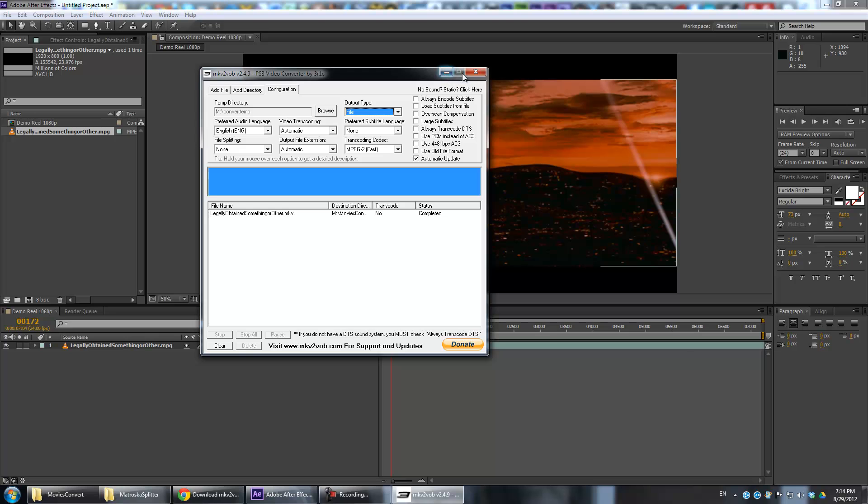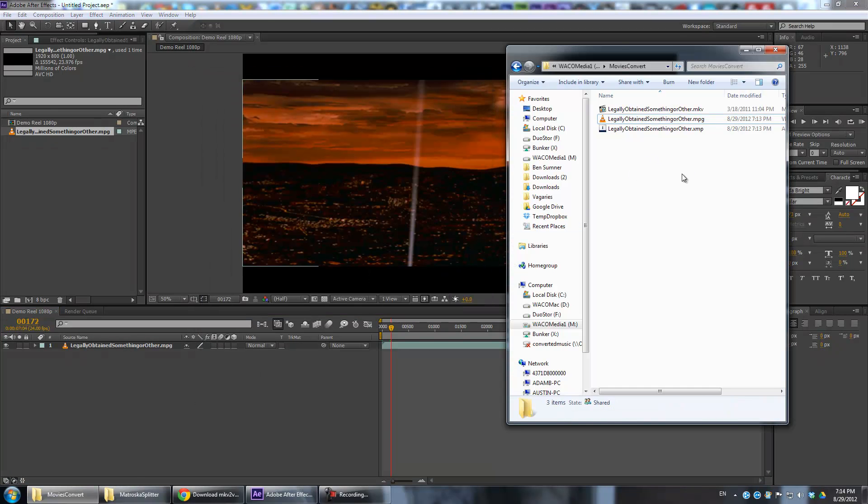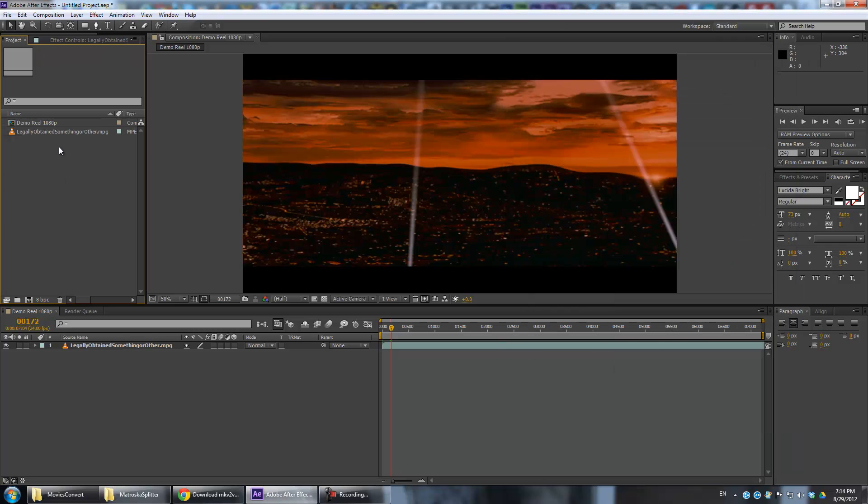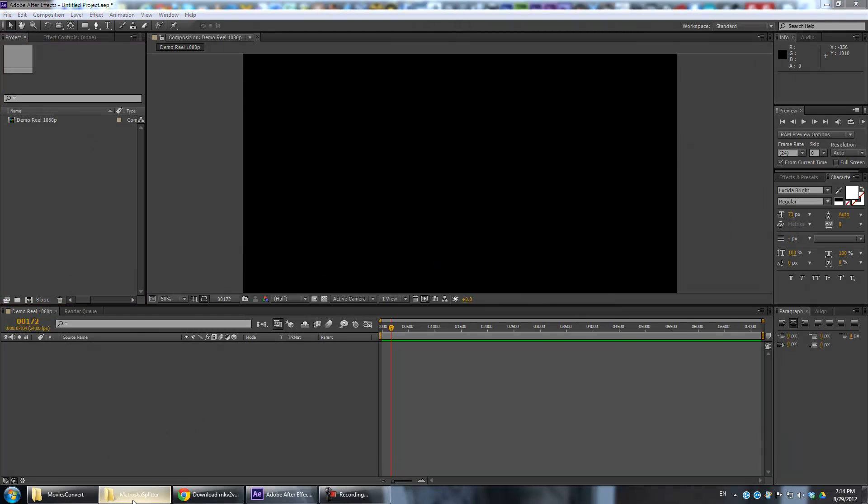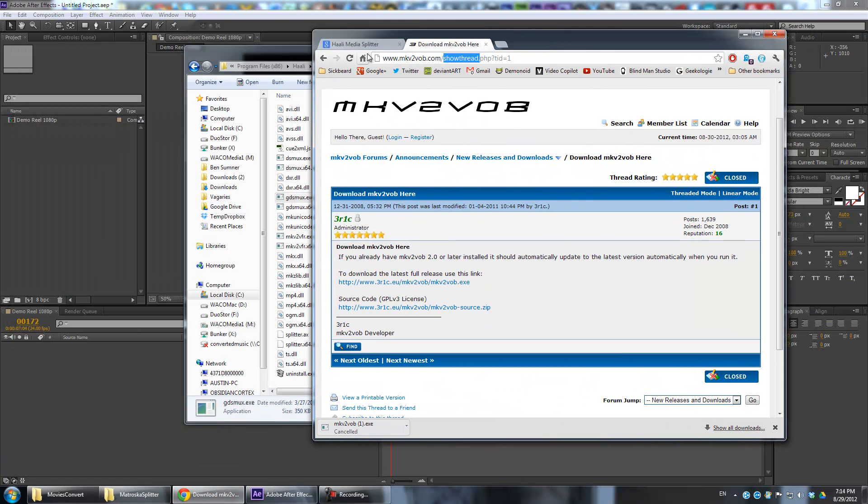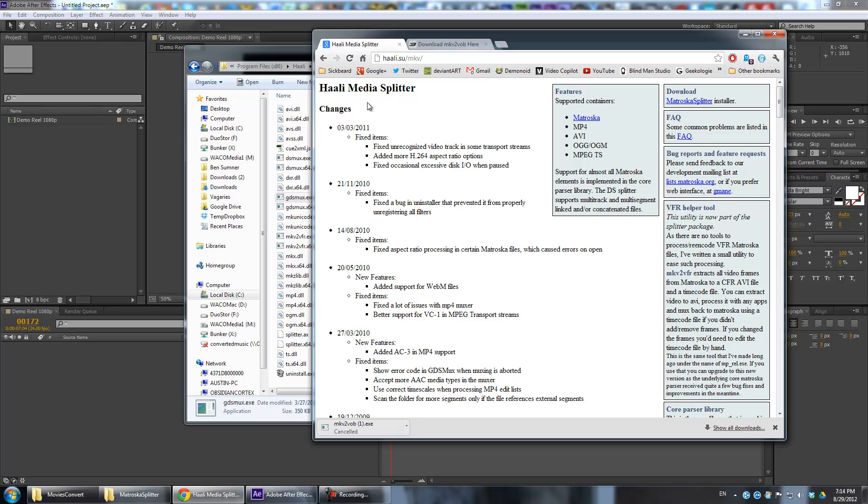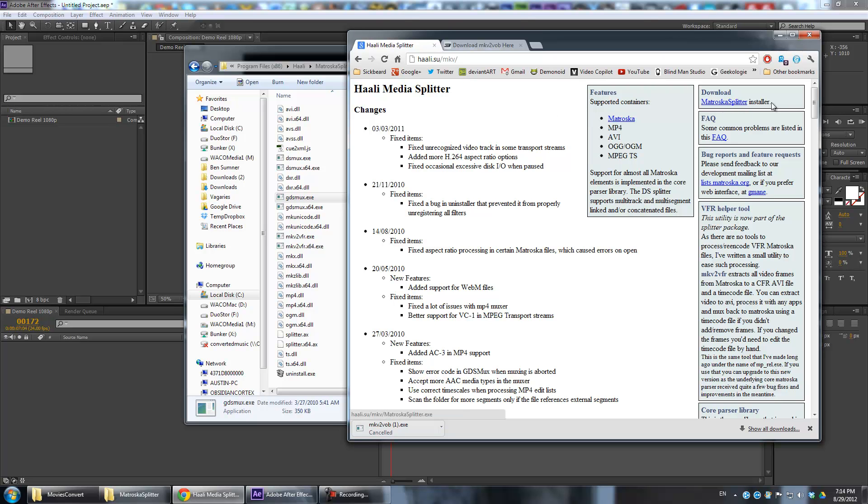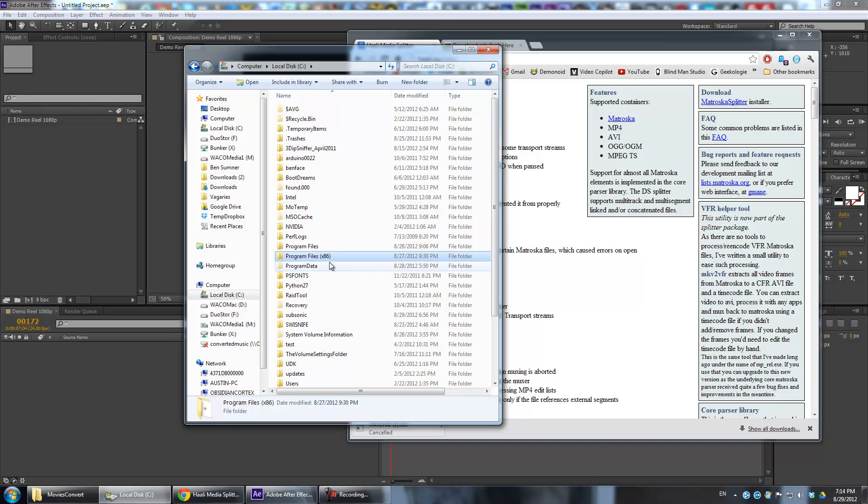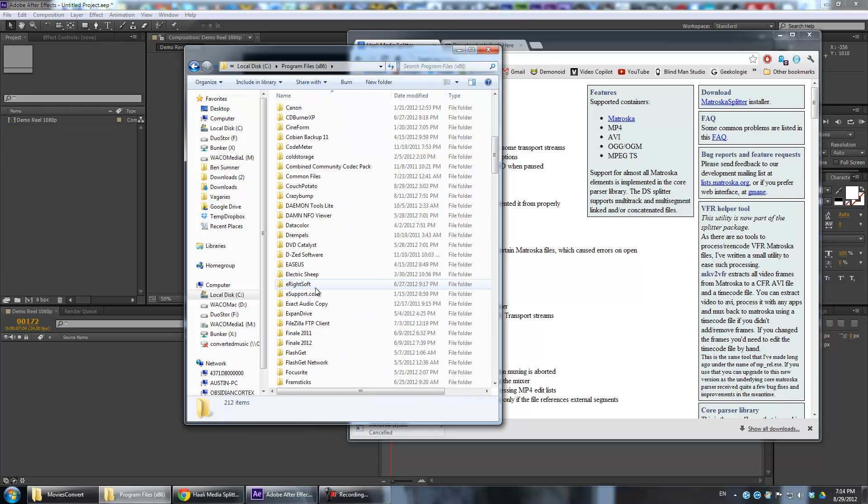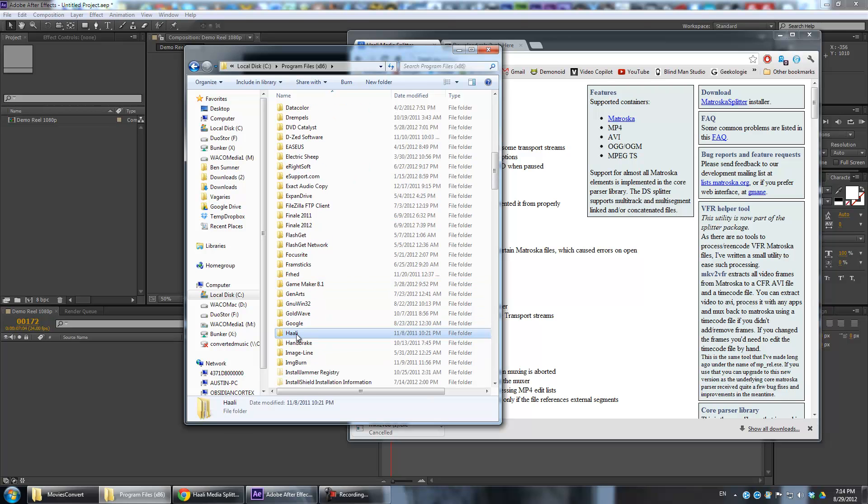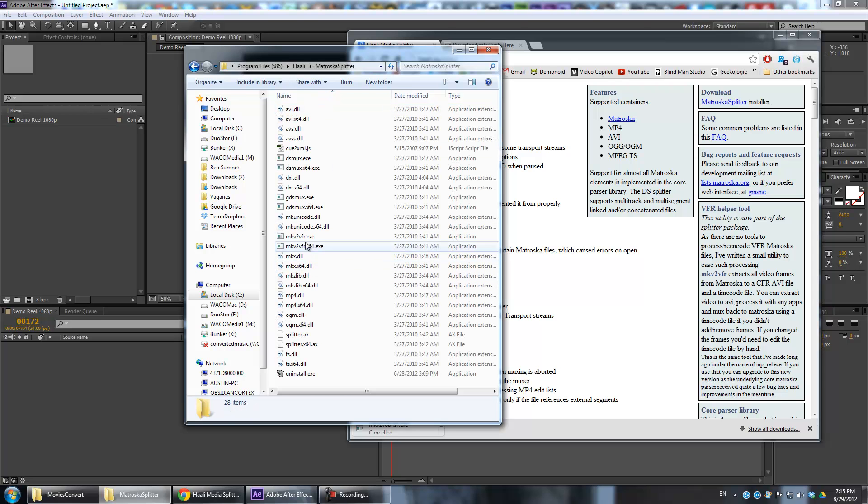Now, if you have that issue I was talking about where it pops up that TSMuxer error, you'll have to do another step. That actually requires installing the second program, Haali Media Splitter. The only reason we're installing this is it comes with a utility that can fix the problems we're having. So you want to go to haali.su.mkv and then go to Matroska Splitter Installer. Once you install that, you should have a program on your computer - see Program Files or Program Files x86 if you're on a 64-bit computer. Go to Haali, Matroska Splitter, and then you will see GDS MUX.